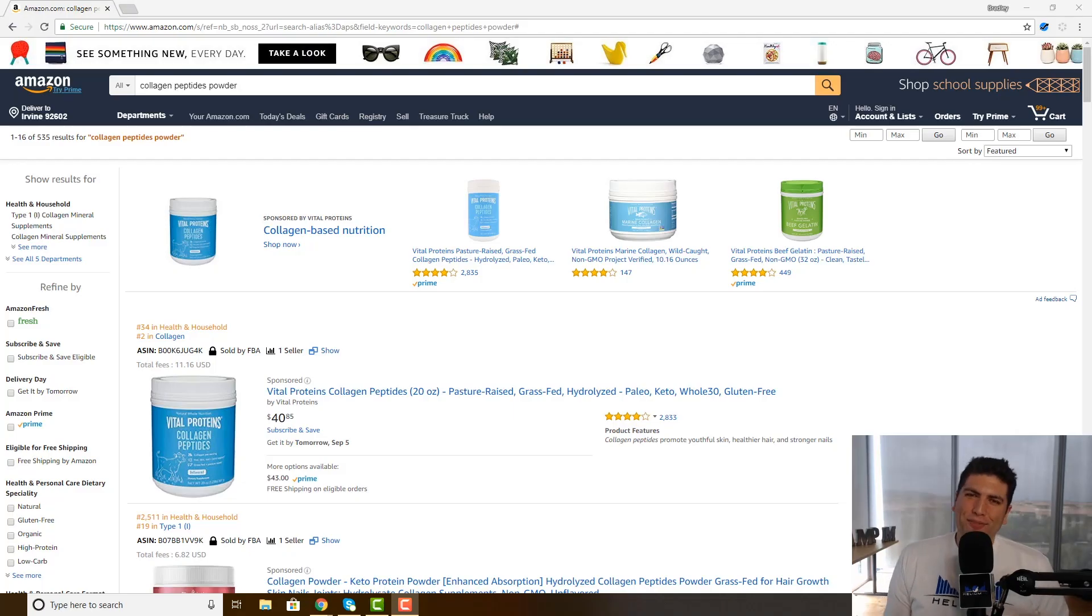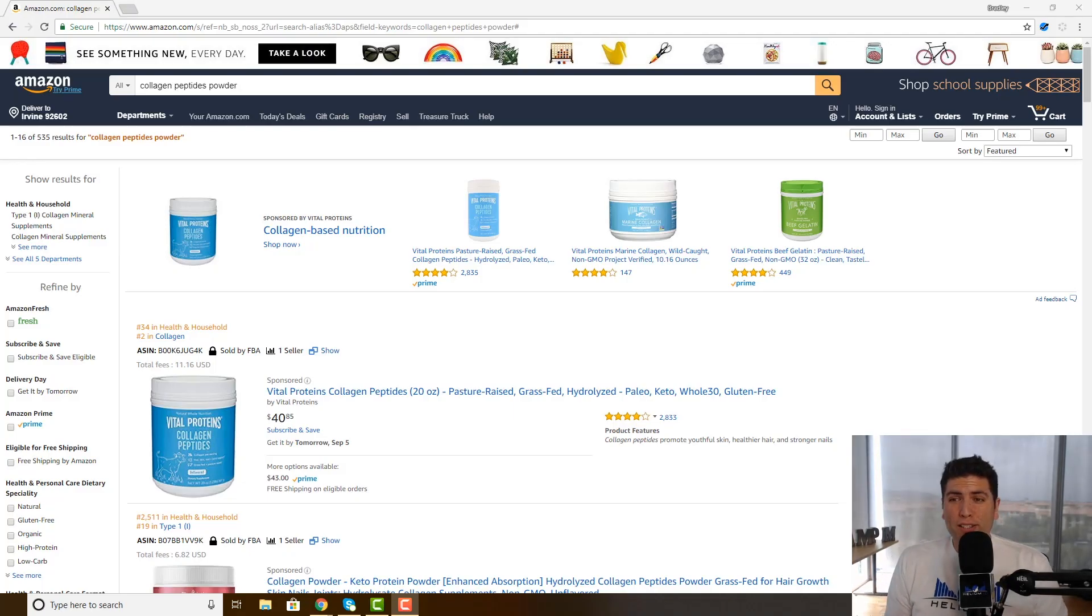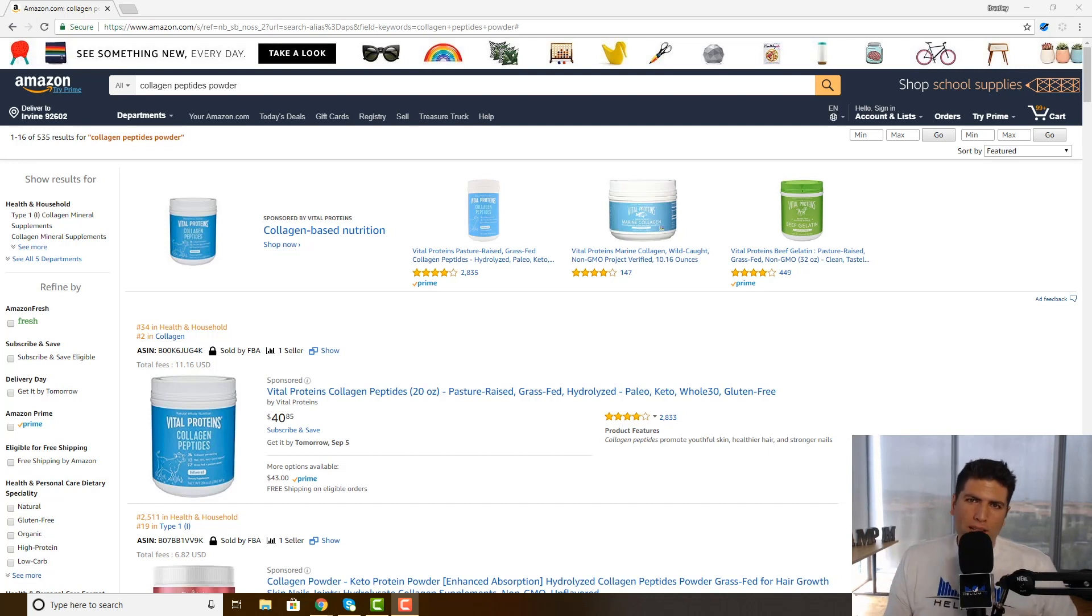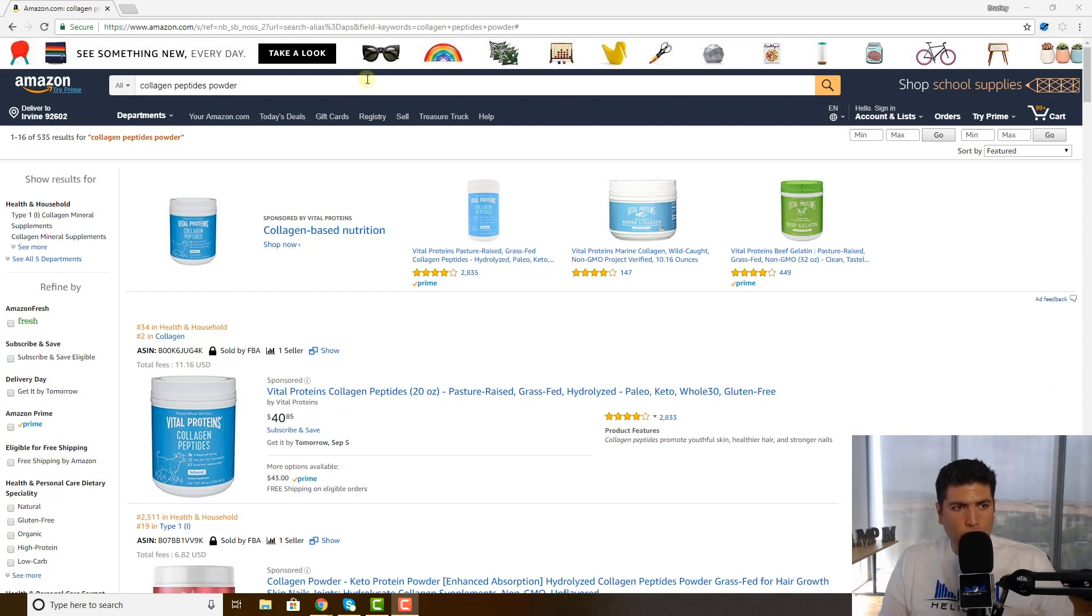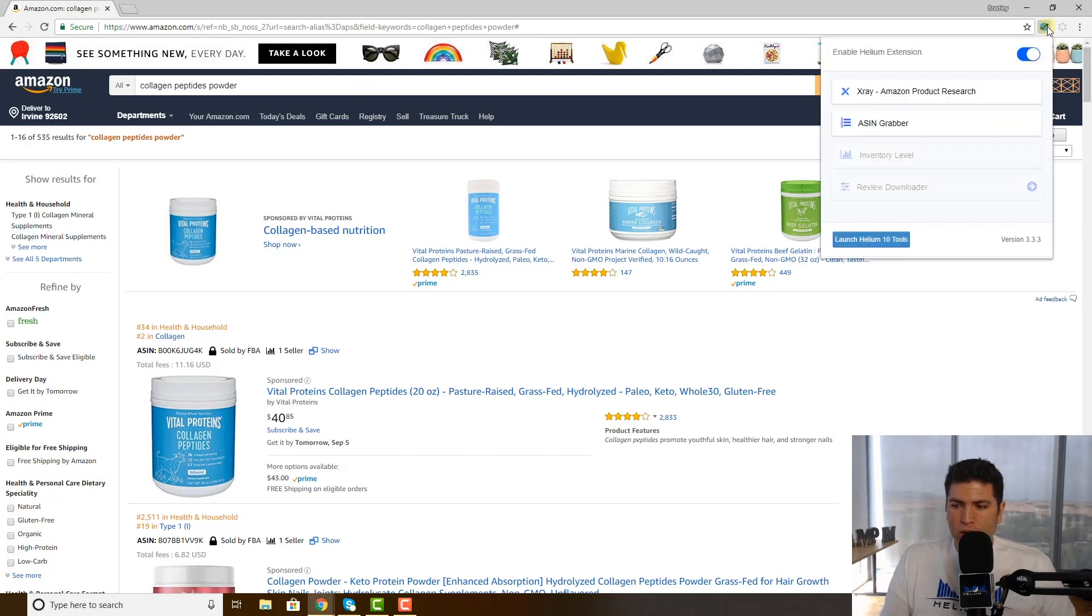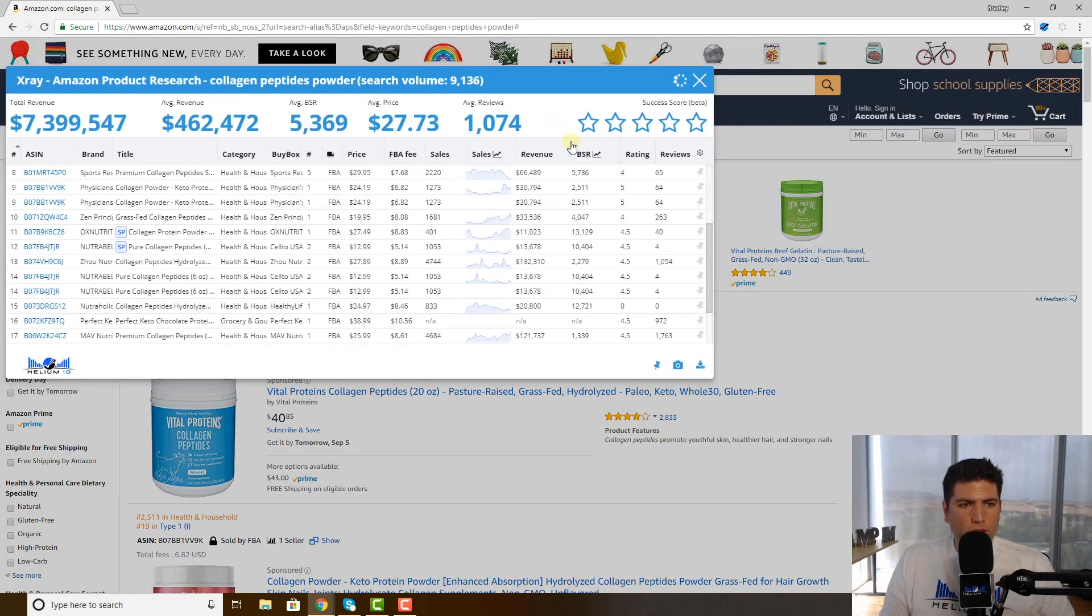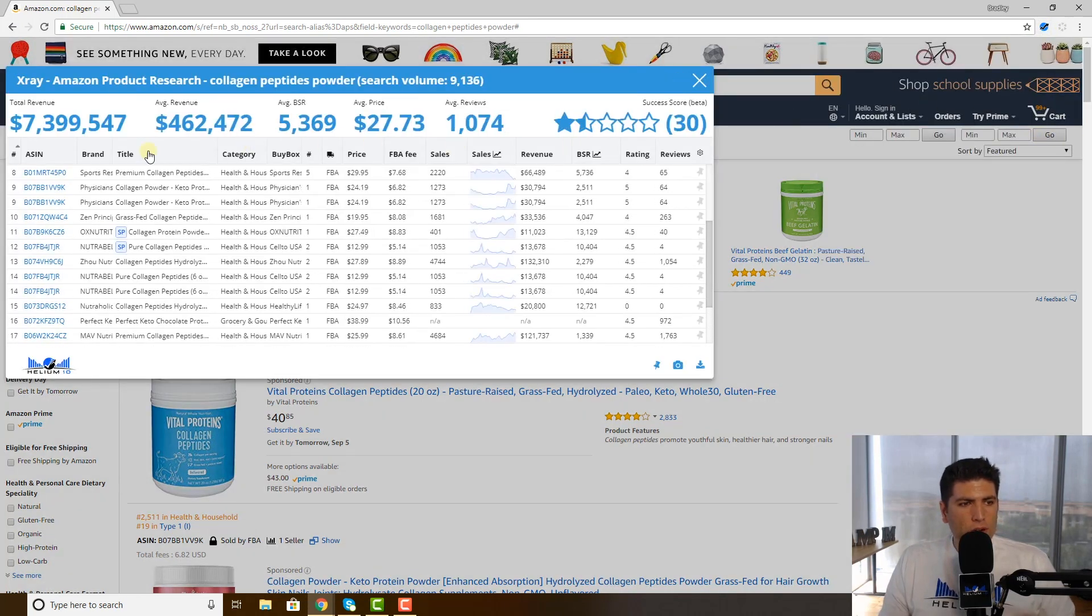What's up everybody, Bradley Sutton from Helium 10. Today I'm going to talk to you about our Chrome extension X-ray and about two letters that come up on there called SP and what those mean. So here I just searched for collagen peptides powder. I'm gonna hit our Chrome extension here and go to X-ray product research.